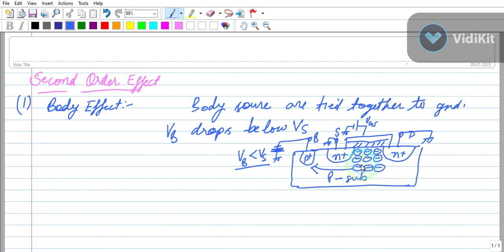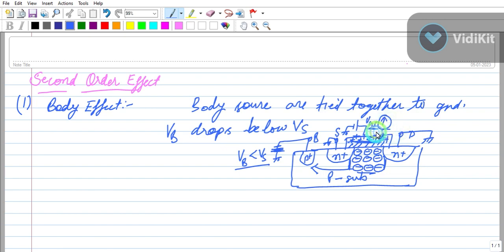The holes are attracted toward the body and leave behind negative ions. This negative ion depletion widens the depletion region. Since the charge increased in the depletion region, it becomes wider, and the mirror image charge on the gate side must also increase. Therefore we have to increase VGS to compensate.